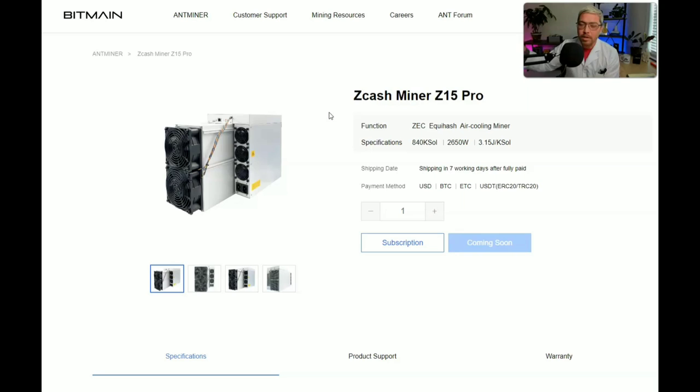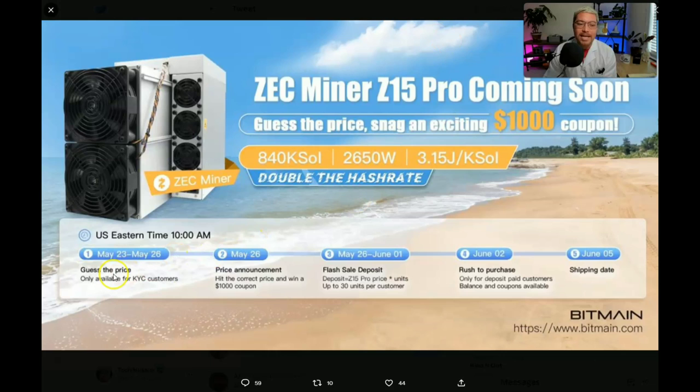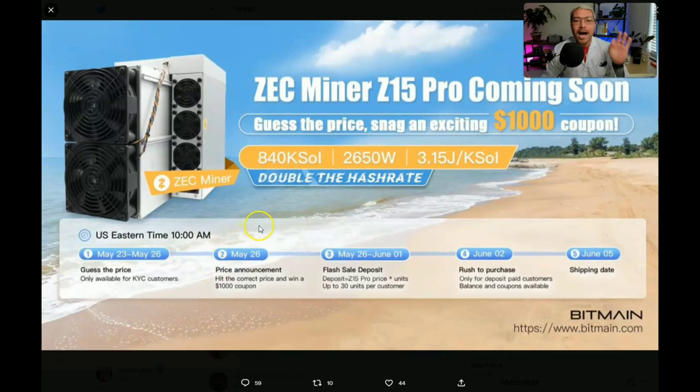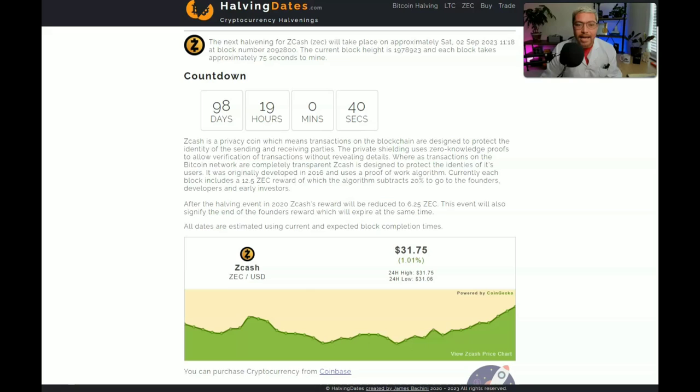Now we don't have a price. In Bitmain fashion, they put up this tweet announcing this miner and said guess the price by May 26th. And it is May 26th and the price has not been revealed. We probably won't see it till next week, but I am hoping this miner is gonna be pretty cheap because it's not that profitable at all. And with the halving coming up here in a couple months, profitability, well, it's gonna be cut in half.